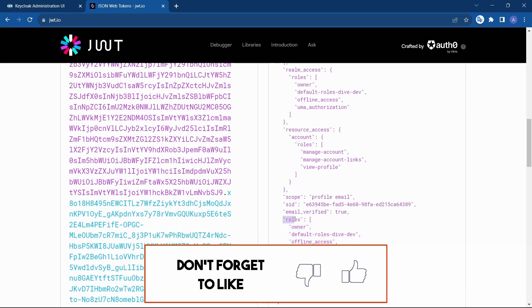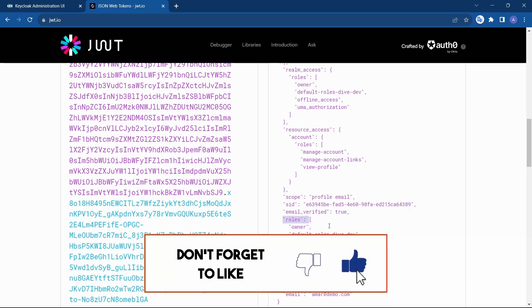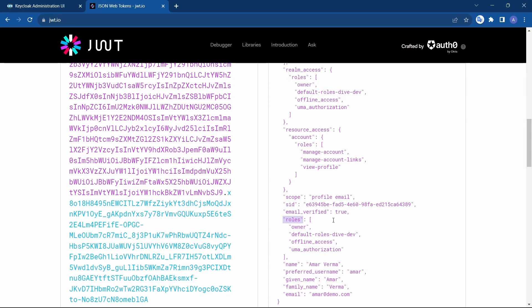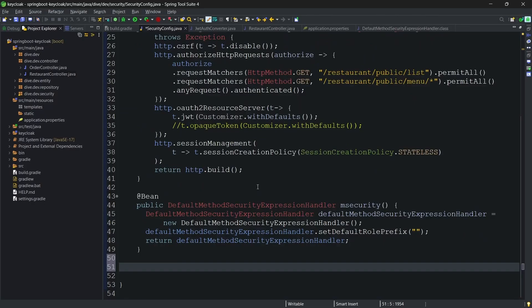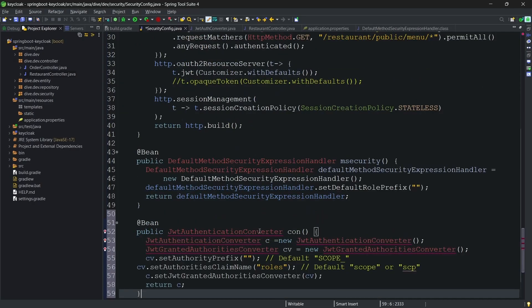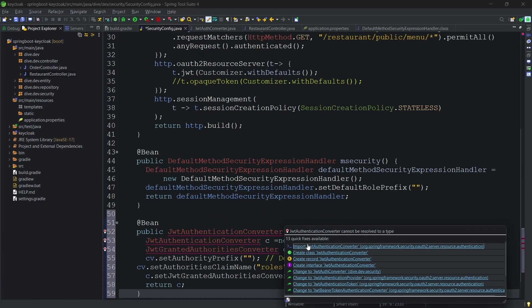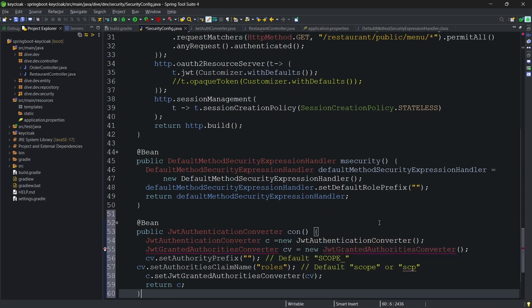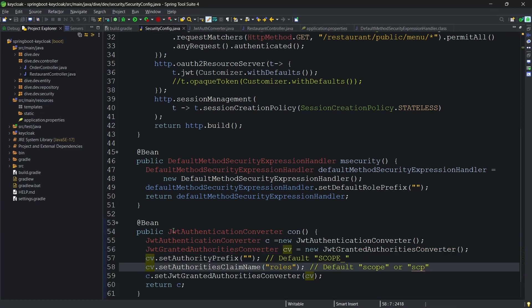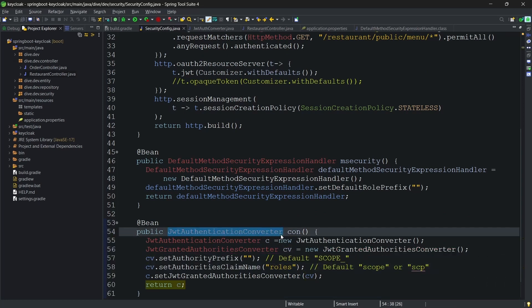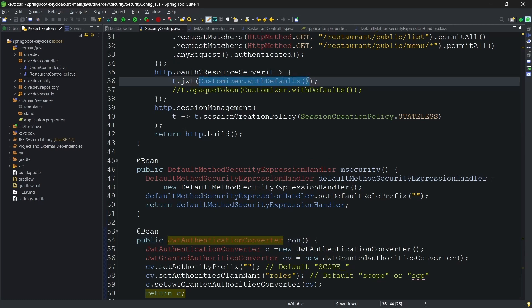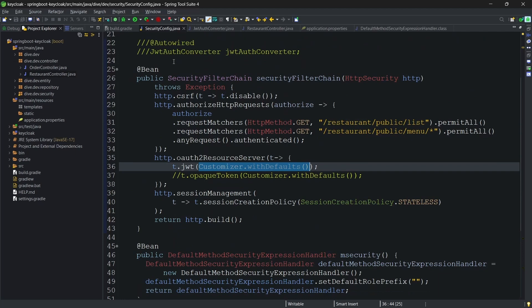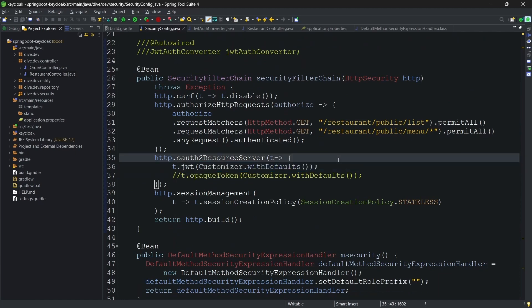Now that we got the roles in the access token, we need to tell the Spring Boot application to read the roles from this property and do not keep any prefix for that. For that what I'm going to do is I will create the bean of this JWT authentication converter. As you already know this is our converter, the default converter which is being added by the JWT. I have removed these configurations as well. Instead of adding our own auth converter, I am using this default configuration itself within the JWT.